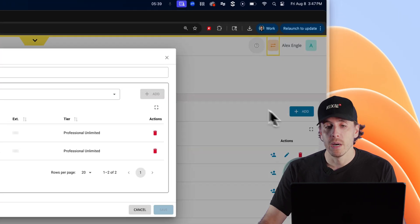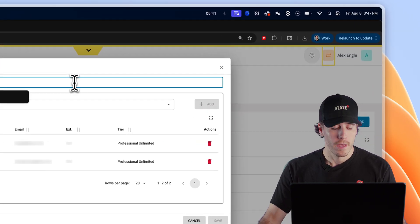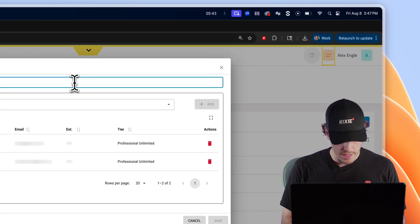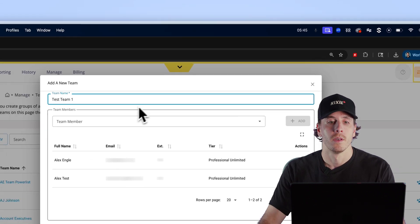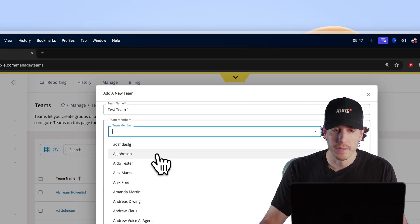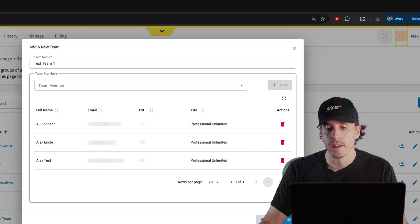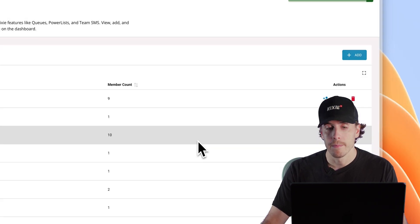Press this blue add button in the top right corner. Name your team anything you want. Choose members from the dropdown menu, click add, and then save your team.